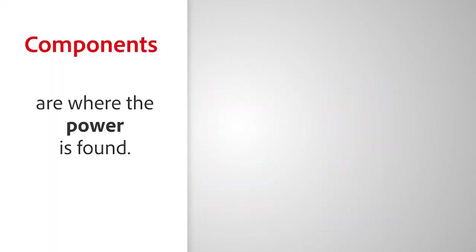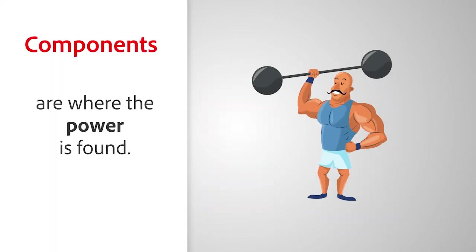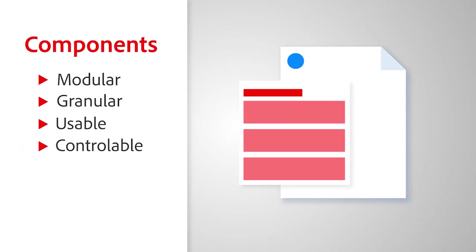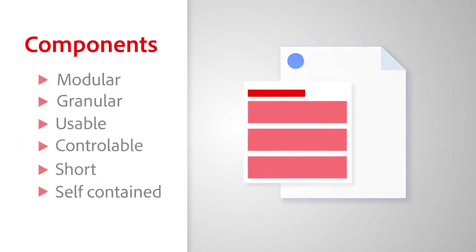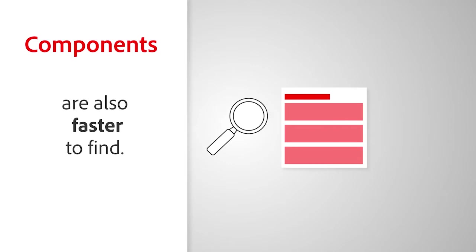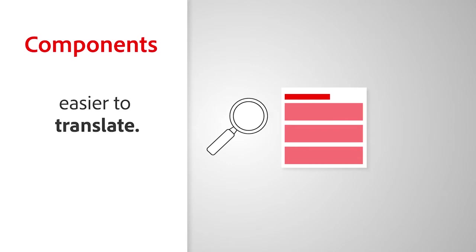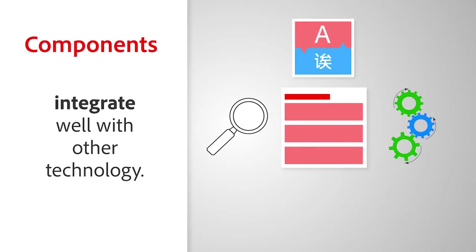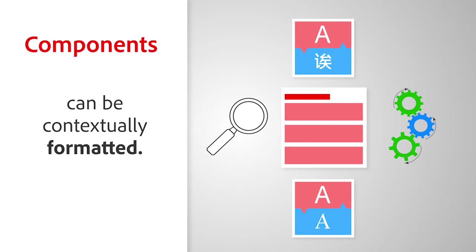Components are where the power is found. A component is modular, granular, usable, controllable, short, and self-contained. They are also faster to find, easier to translate, integrate well with other technology, and can be contextually formatted.